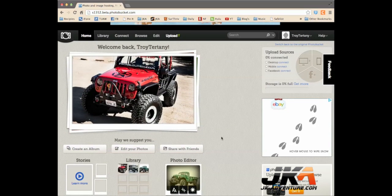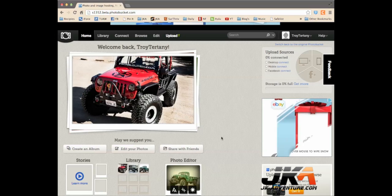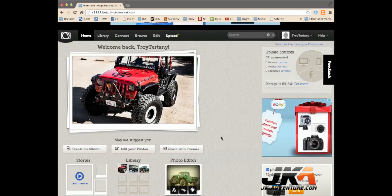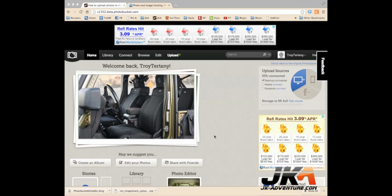Now, I'm going to take you through the process of getting those photos from your PhotoBucket account onto the forum and into a post.